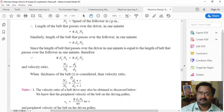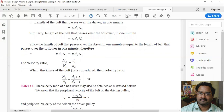If we also consider the thickness of the belt t, instead of d1 we use d1 + t, and instead of d2 we use d2 + t. So n2/n1 = (d1 + t) / (d2 + t). This is the formula for finding the velocity ratio or speed ratio when belt thickness is accounted for.